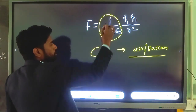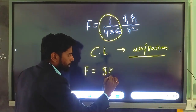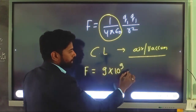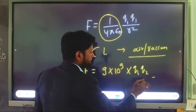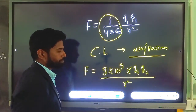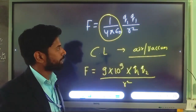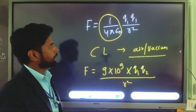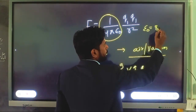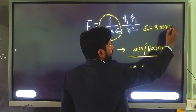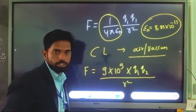If we solve this, we get a constant value K = 9 × 10⁹, so F = 9 × 10⁹ × Q1 × Q2 / R². R is the distance between the charges, Q1 and Q2 are the magnitudes of charges. The value of ε₀ is a constant: 8.85 × 10⁻¹¹.